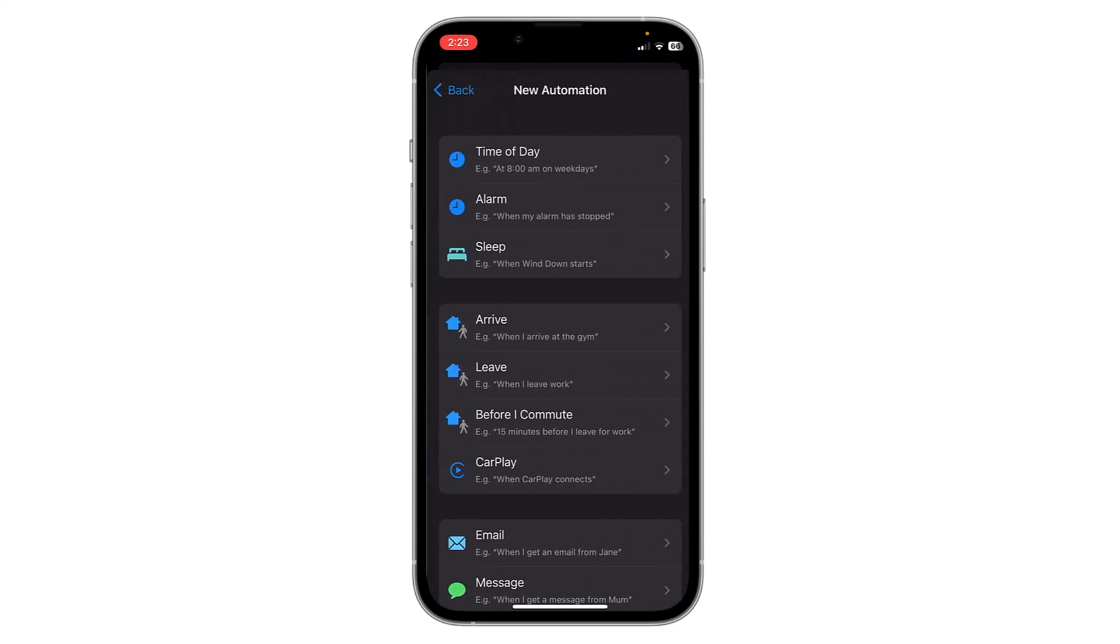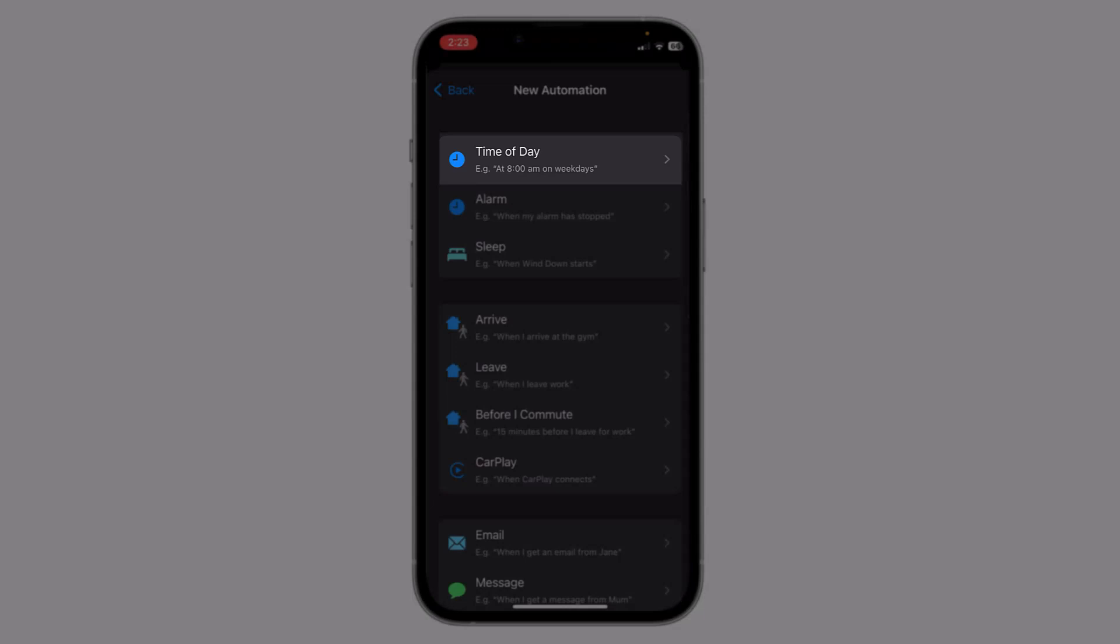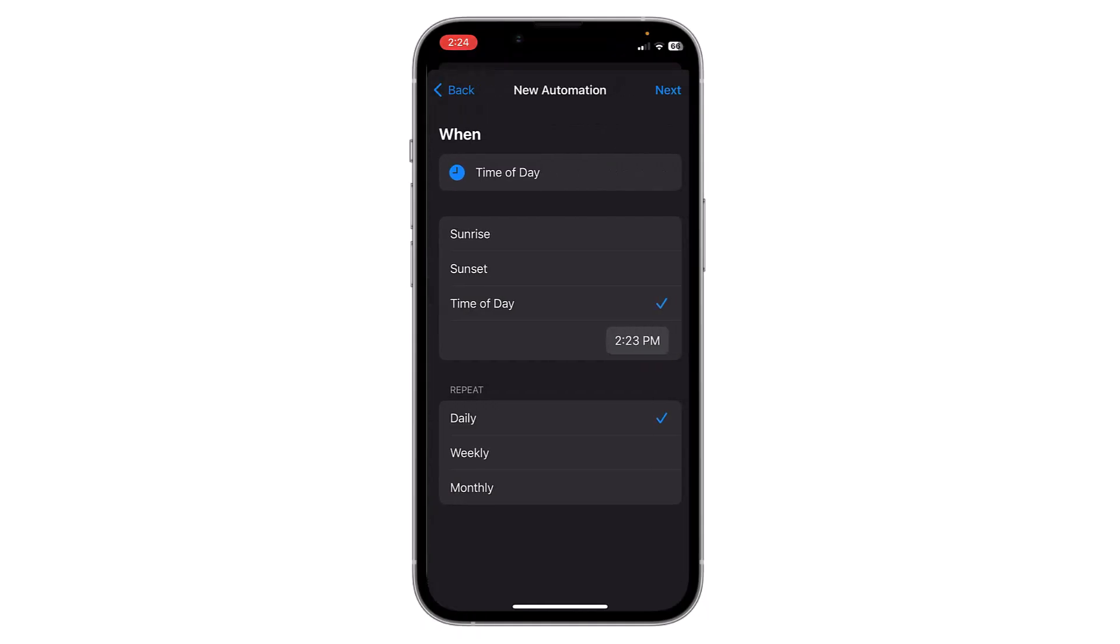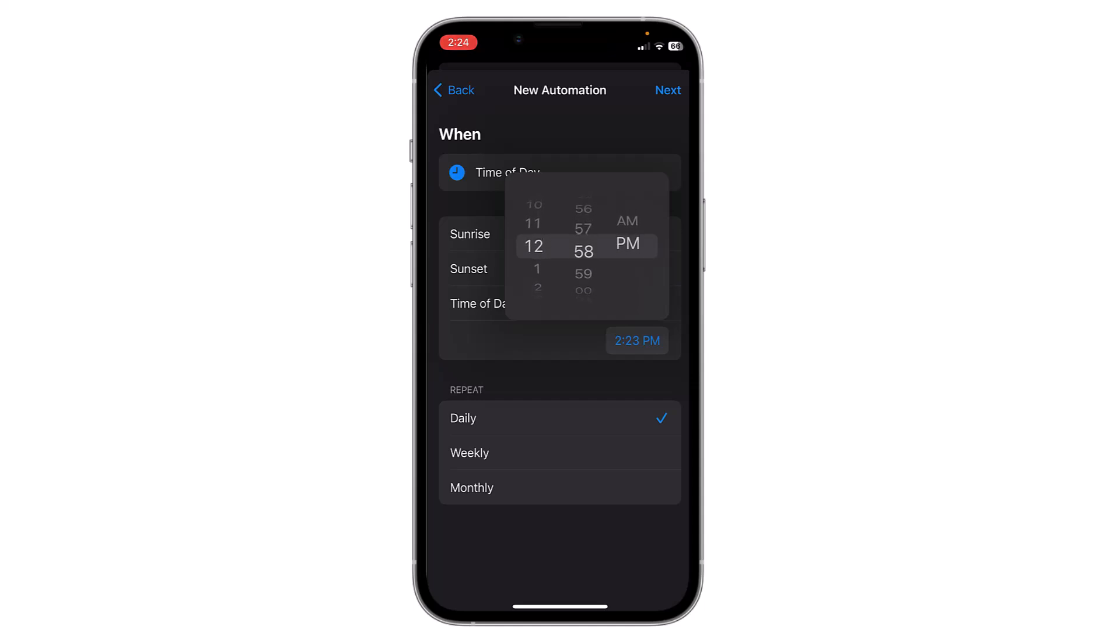Now select Time of Day and select the time, like 12 AM. For example, if you want to wish someone happy birthday, you can schedule messages.